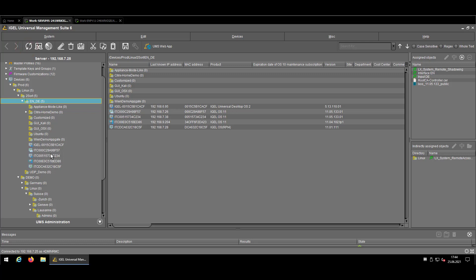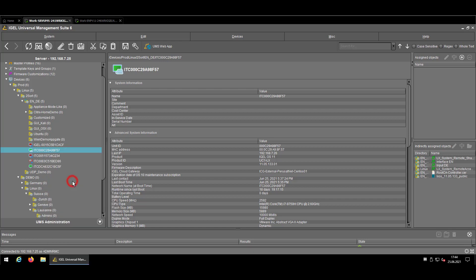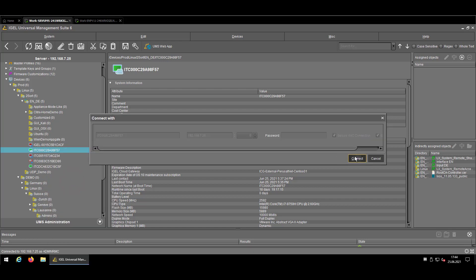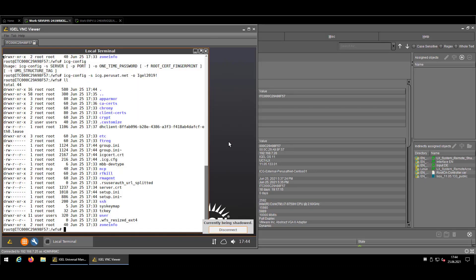So the device should now still be manageable via our UMS and via ICG. So let's refresh and let's now start a remote shadowing session in direction of the endpoint. Enter my high security password and here we go. So just in case the icg-config tool is pretty powerful so use it with caution. You cannot break really something but if you have an existing configuration you might overwrite it in that case so be careful on that one. And that's more or less what I wanted to show you on the configuration step.